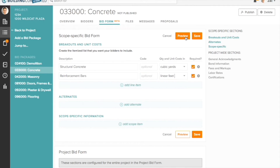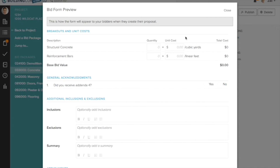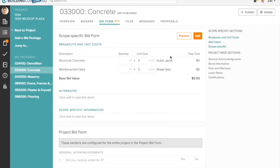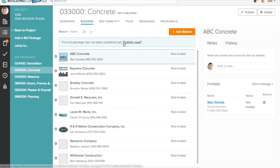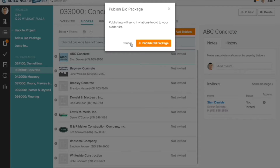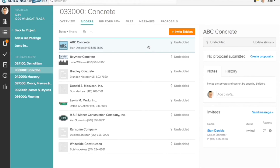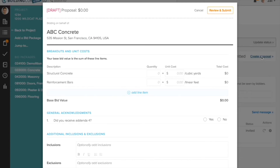You can preview what your form will look like before you save. When you publish your bid package, you will be able to invite bidders to fill out your custom bid form when they submit their proposals. However, you can always easily submit a proposal on a vendor's behalf.